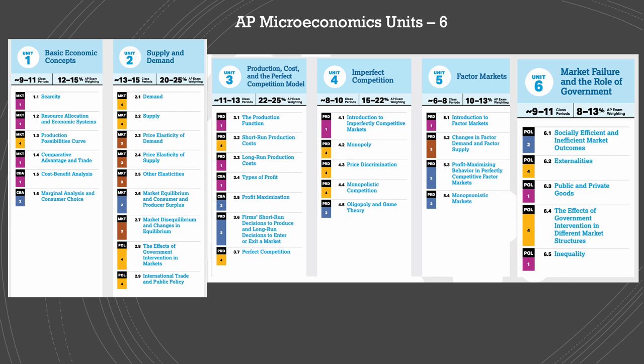From product markets, we'll move to factor markets, and we'll apply it to the labor market. We'll learn about the changes in factor market supply and demand, profit maximization behavior in the factor market, and we'll learn about the imperfect competition model of factor market, which we call the monopsonistic market.